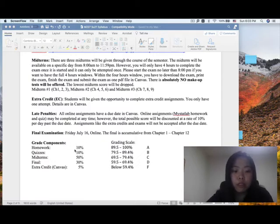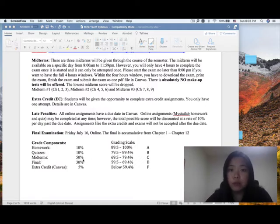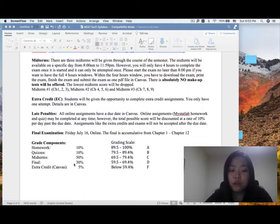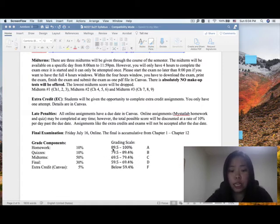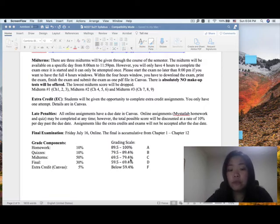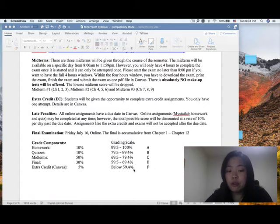Grade components: homework is 10%, quiz is 10%, midterms are 50% — you have three midterms but drop the lowest one, so each midterm counts 25%. The final is 30%, and extra credit is 5%, for a total possible of 105%. Grading scale: 89.5 or above is an A; 79.5–89.4 is a B; 69.5–79.4 is a C; 59.5–69.4 is a D; below 59.4 is an F.